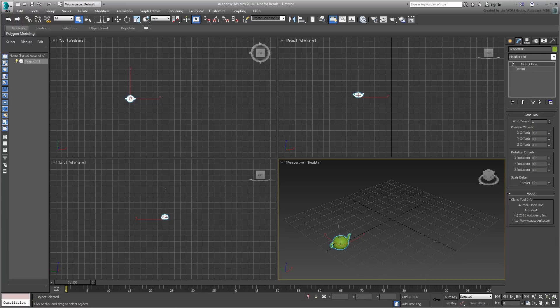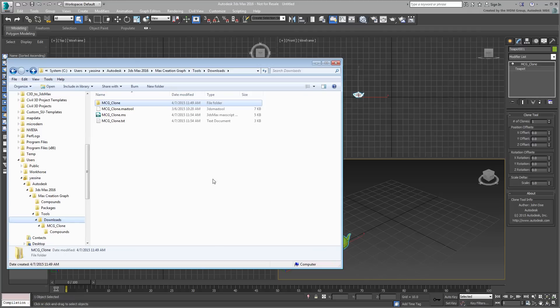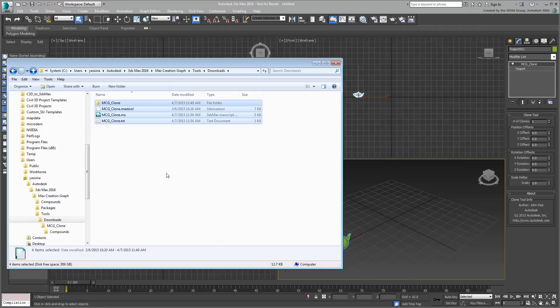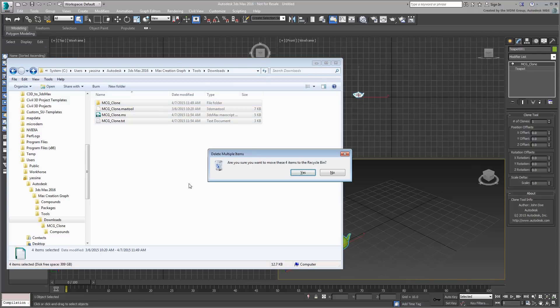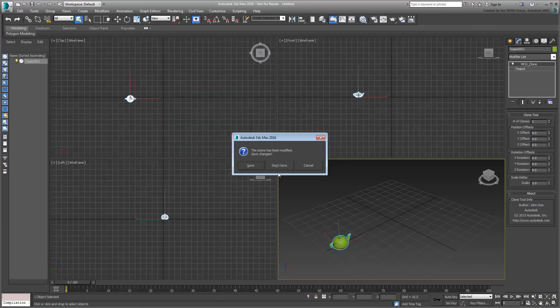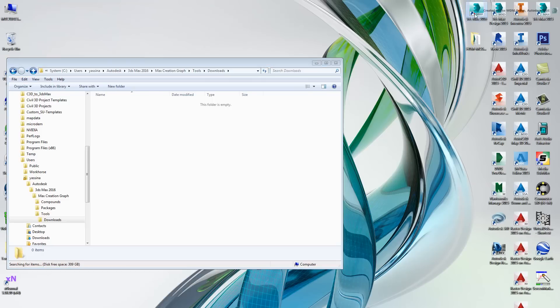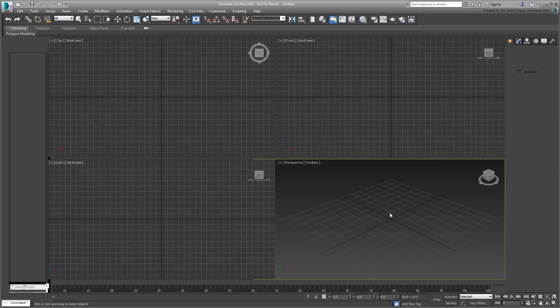If and when you decide to remove it from your system completely, simply delete all files and folders that share the name MCG Clone from the Downloads folder. If you do though, you would need to restart 3ds Max to avoid any errors when opening the modifier list. If you don't, 3ds Max would be looking for a file that doesn't exist anymore.